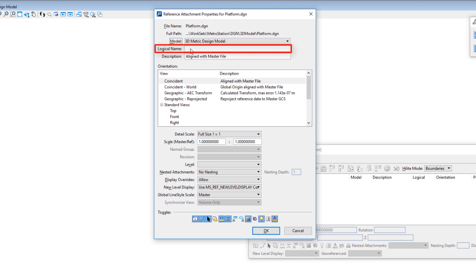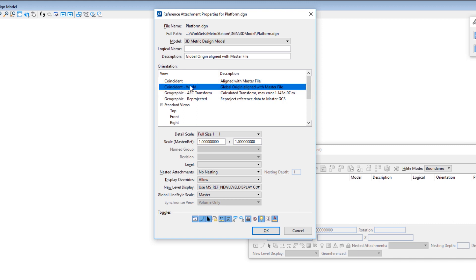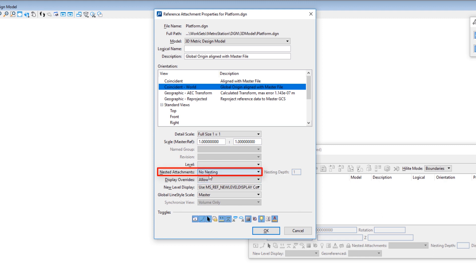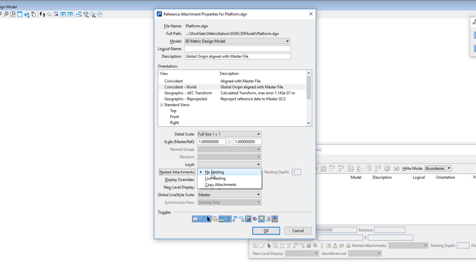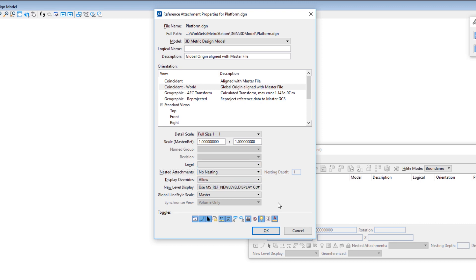In this case I only have one model. Logical Name is optional unless you attach the same file more than once — you can name it whatever you want, which can often be helpful. Below that is Orientation; in this case I'm going to be choosing Coincident World, though you'd want to check with your organization on what they recommend. Below that is Detail Scale — we're attaching a one-to-one model so we're not changing the scale, but if I was attaching a detail I could change the scale. There's also Scale Master Ref, and below that is Nesting Attachments with three choices: No Nesting, Live Nesting, and Copy Attachment. No Nesting means if the file I'm attaching has reference files attached, do not attach them. Live Nesting means attach them with a nested depth. Copy Attachment looks at the hierarchy but directly attaches the reference files. We're going to be doing No Nesting.